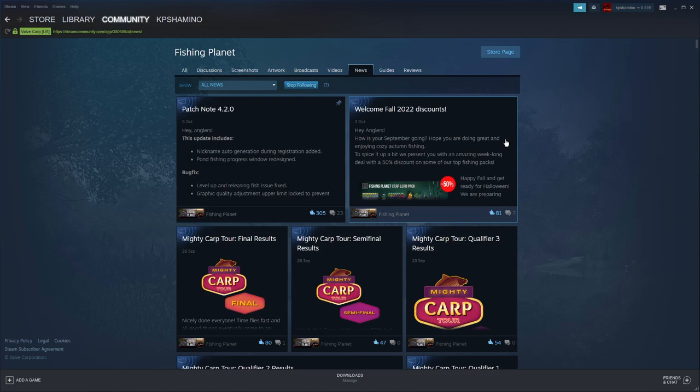Hello guys, KP Xamino here with a new video for Fishing Planet and I'm going to give you guys a quick tip because people always ask me when certain events are going to start and I see it a lot on the forums too.